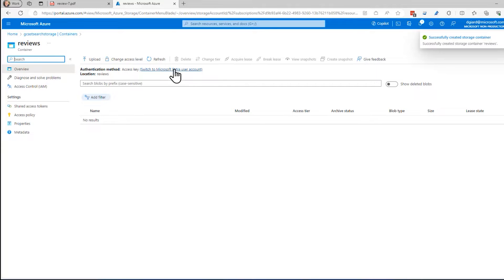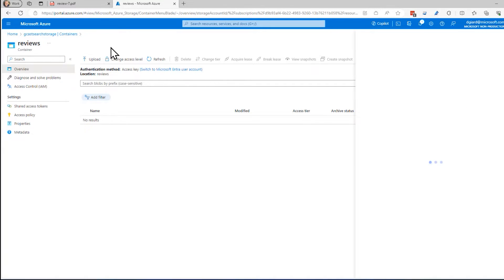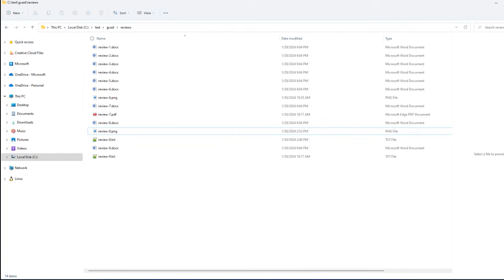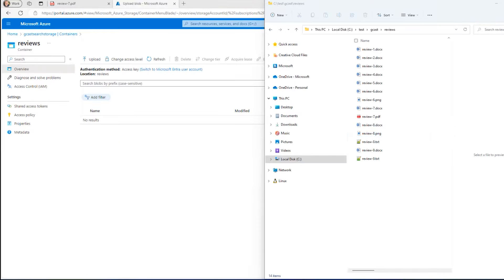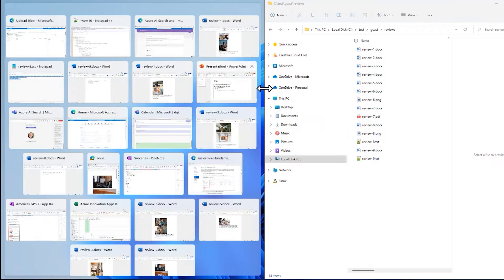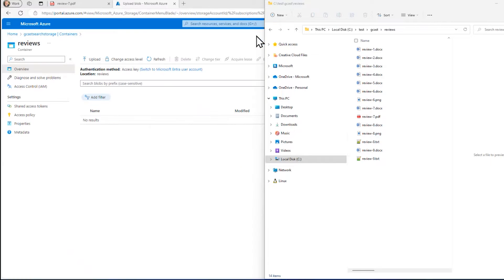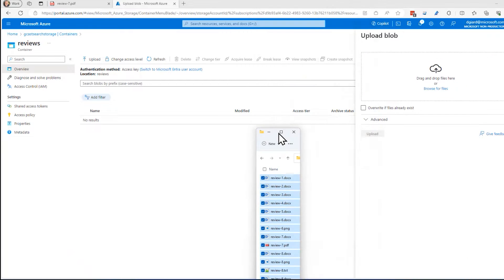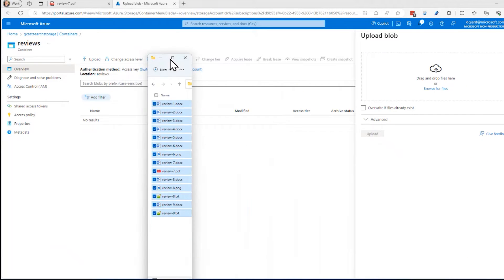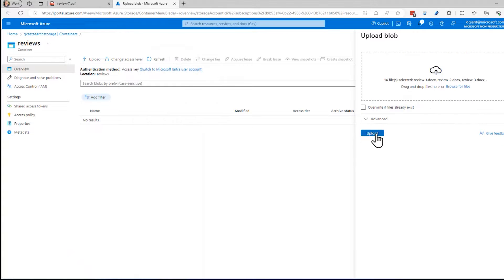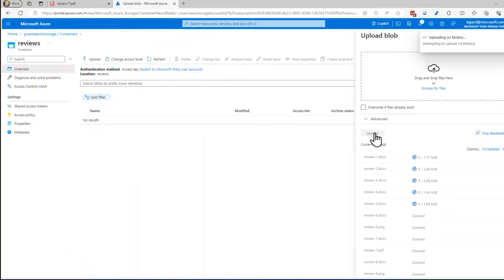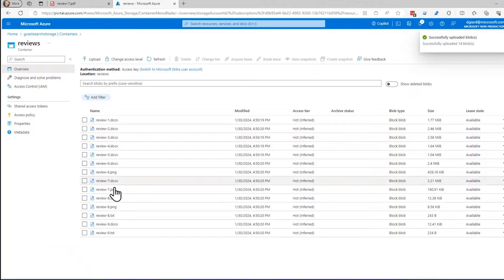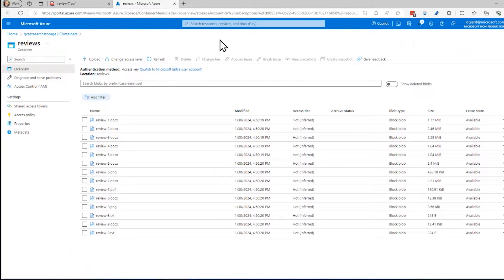And then I just want to upload some documents into this container right here. So why don't I just open up this and drag all these documents into that right there and click upload. And now I've got a bunch of documents, Word files, text files, PNGs, PDFs, and so on available to me in this Azure blob storage container.